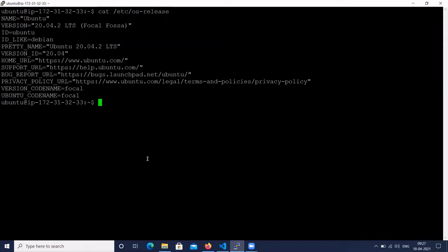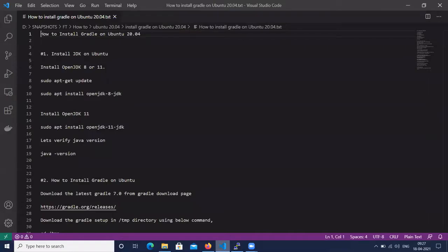So let's follow the steps to install Gradle on Ubuntu 20.04. Before installing Gradle on Ubuntu, we have to install Java or OpenJDK. You can select OpenJDK version 8 or 11. So let's install OpenJDK 11 on Ubuntu 20.04.